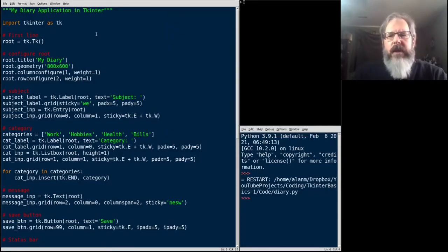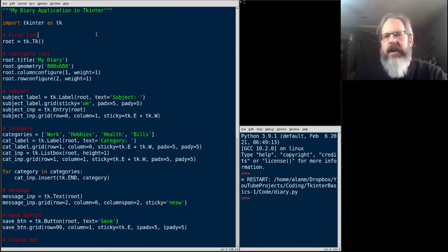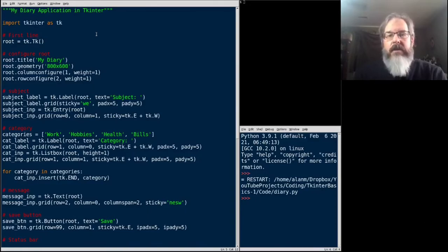There's a few improvements that I want to make to this application. For one thing, I don't really like the list box. It's not a great control. You can't see all the options at once. So we want to replace that.